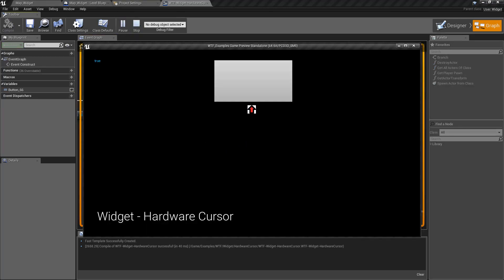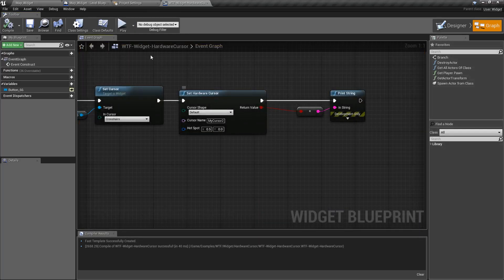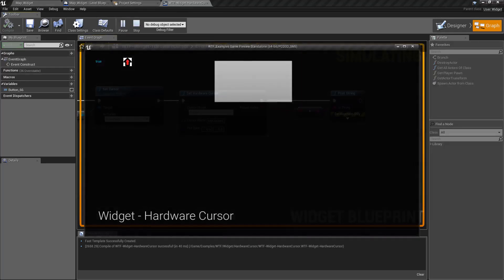Go ahead and hit play. There we go. There's our my cursor 2. It's in the right spot. We've got the hot spot in the right spot. And you'll notice in the top left it says true.